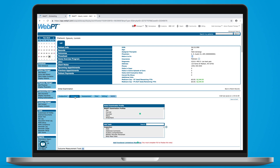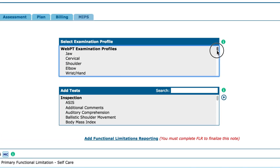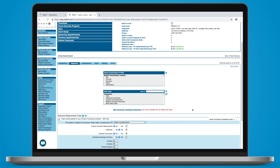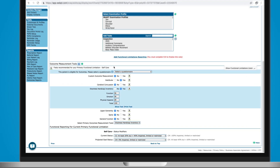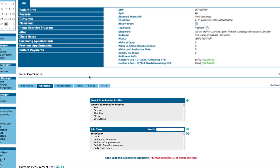On the objective tab, we can use a profile, which is a collection of relevant tests and measures for a particular case type. We've pre-built a bevy of profiles for you. You can also build and customize your own profiles, which you can choose to share with the rest of your clinic. Looks like this patient already completed an outcome questionnaire via email prior to the initial visit, a feature you can leverage using our outcomes intake tool.